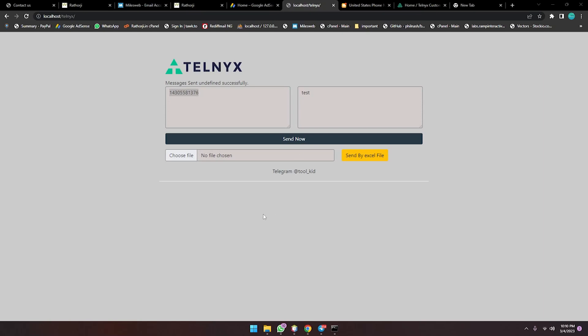Hey guys, this is Rawtorji, and today I have a new SMS sender which is Tenix. Using this API, we can send SMS in bulk, and also we can send using an Excel file. If you have data like first name, last name, and also some category of your product, you can personalize your messages and send personalized messages using this sender. Let me give you a quick demo and then we will write the code.